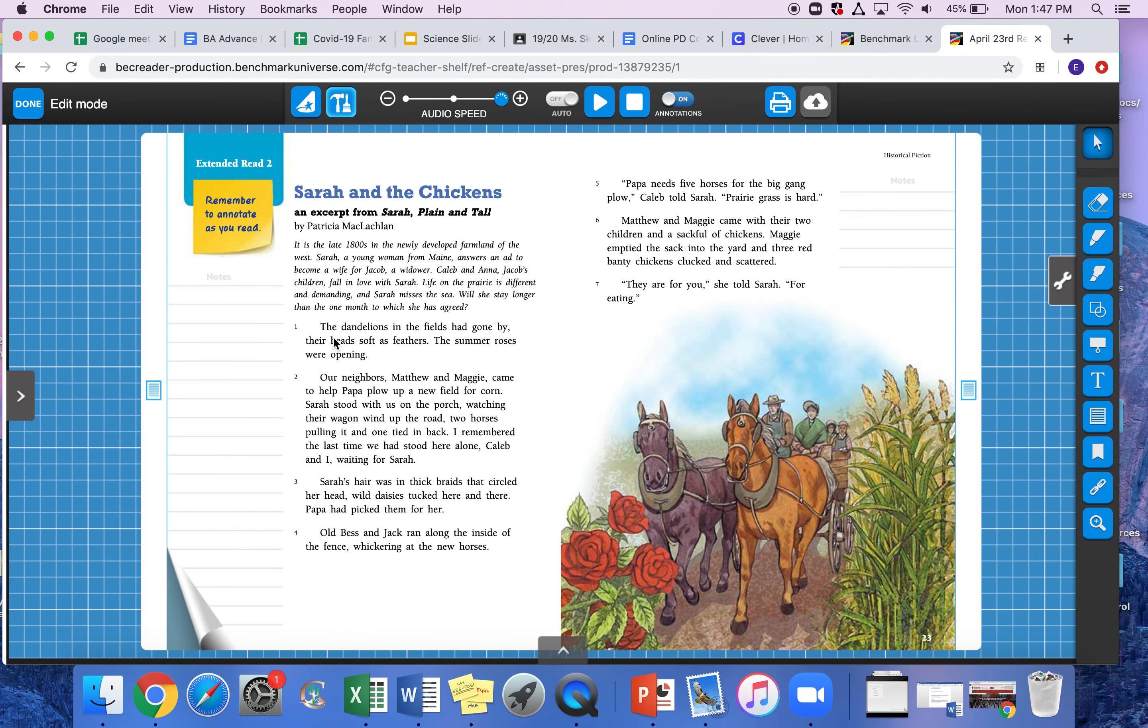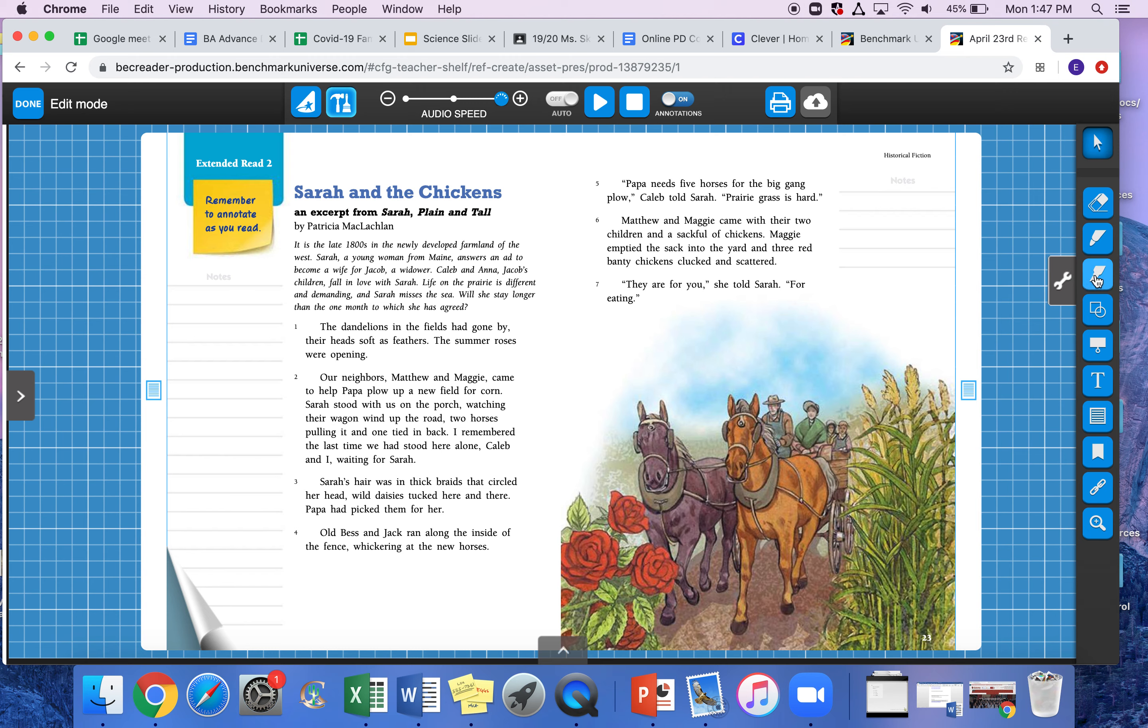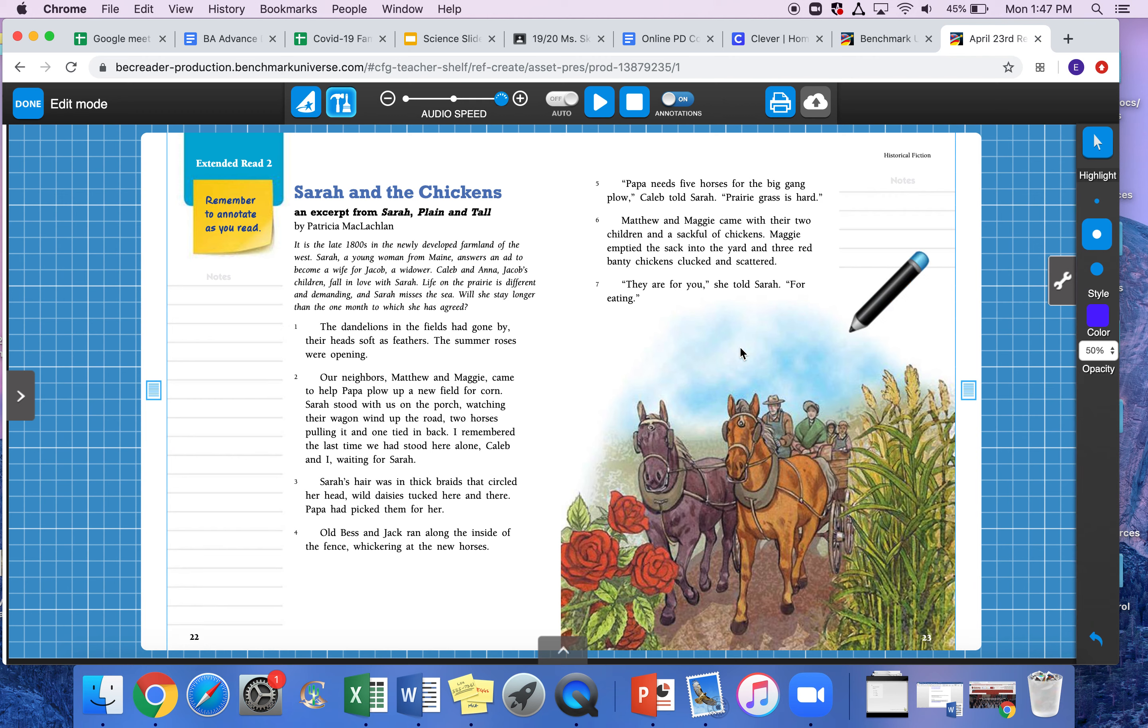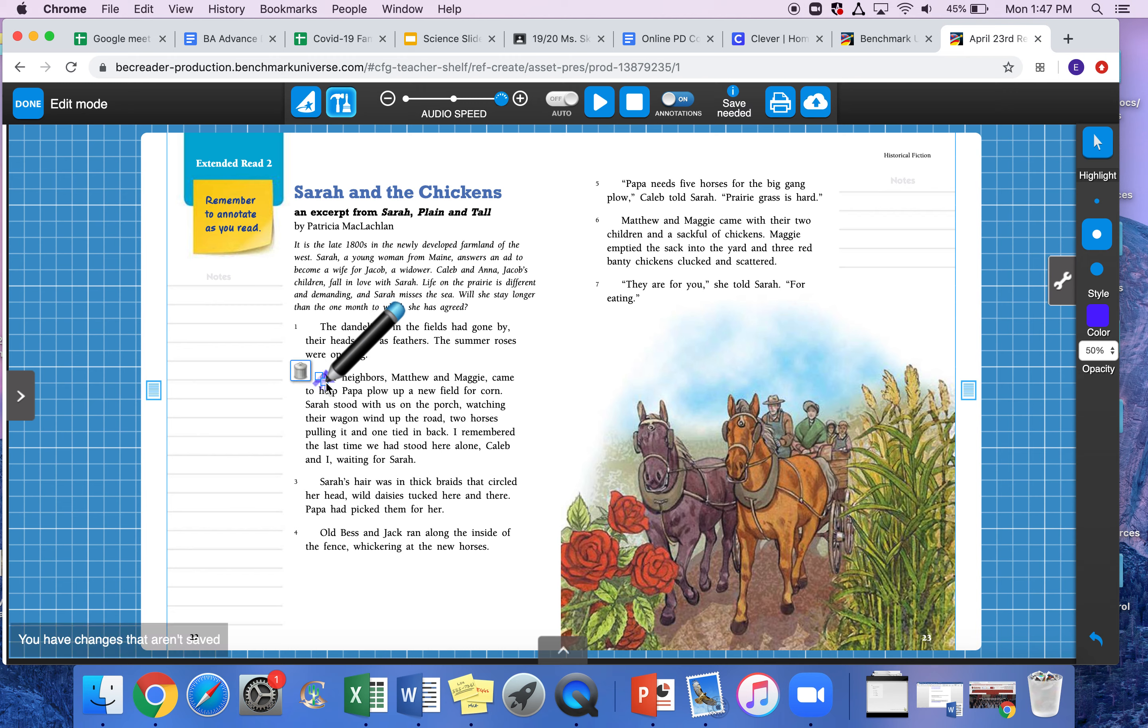So I'm going to continue to find our first key event. The dandelions in the fields have gone by, their heads soft as feathers. The summer roses were opening. Our neighbors Matthew and Maggie came to help Papa plow up a new field for corn. Okay, so that sounds like the first thing that's kind of happening—these neighbors Matthew and Maggie were coming over to help their father plow up a new field for corn. So I'm going to take my highlighting tool and I'm going to highlight that.